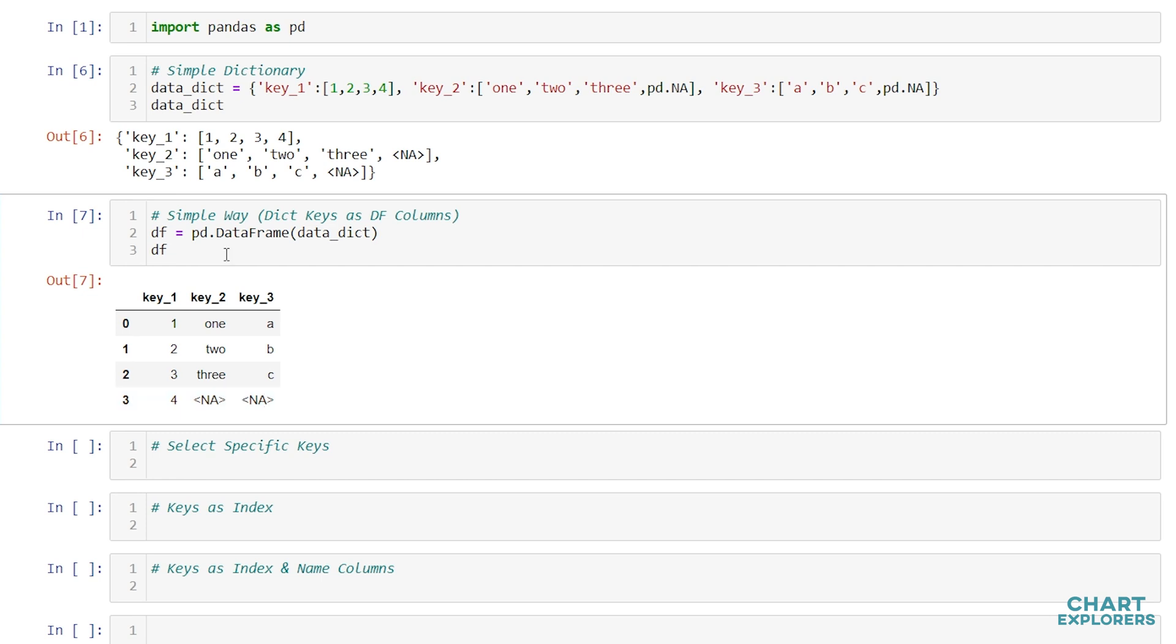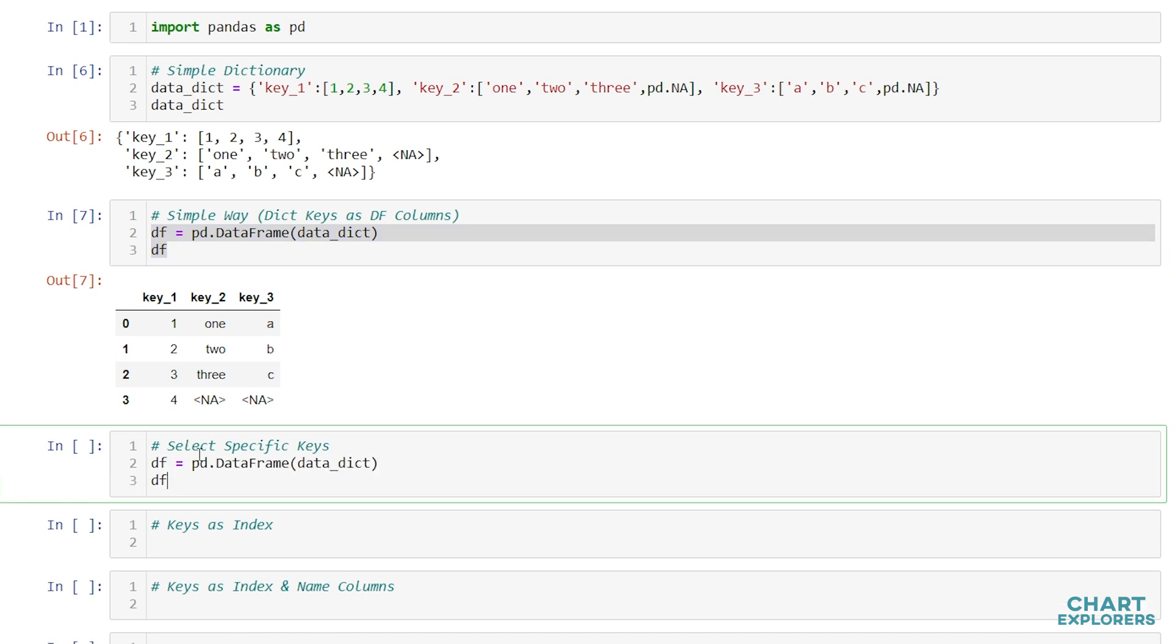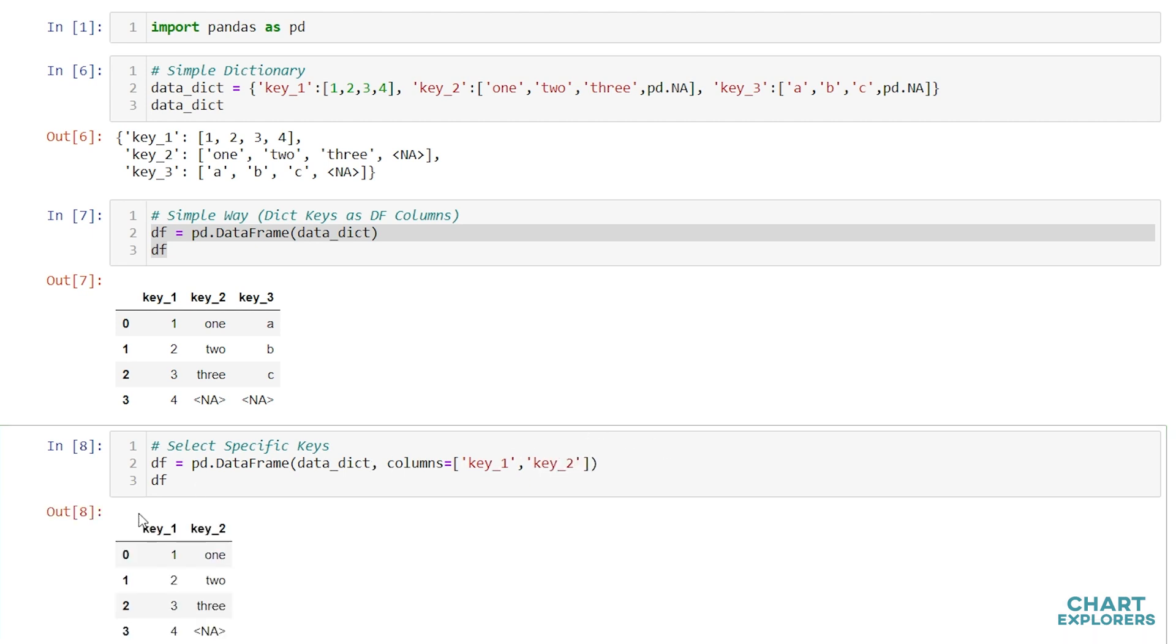If we want to create a DataFrame using only some of the keys in the dictionary, what we can do is specify columns equal to the list of column names that you want. So let's say in this case we want key1 and key2. And then a DataFrame with only the keys specified are returned to us.